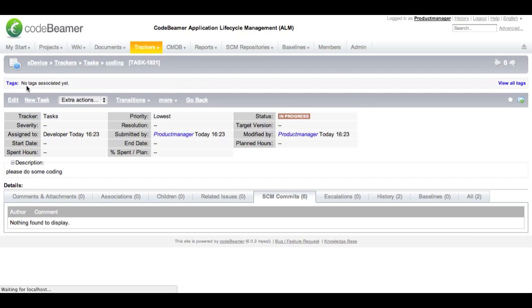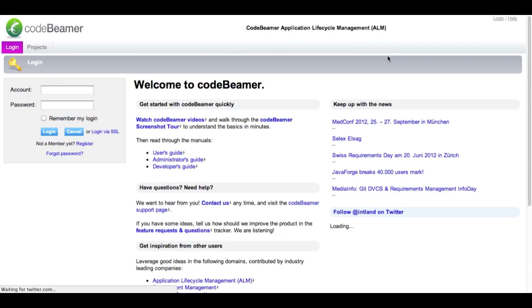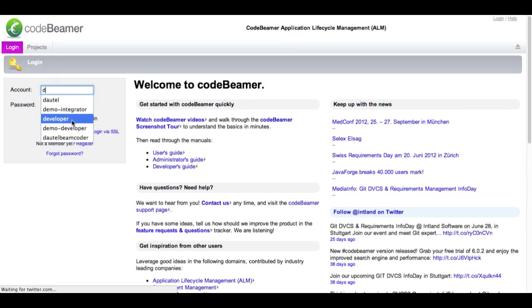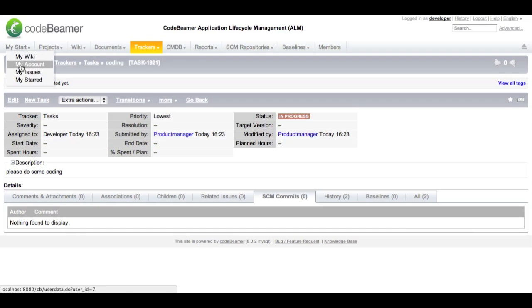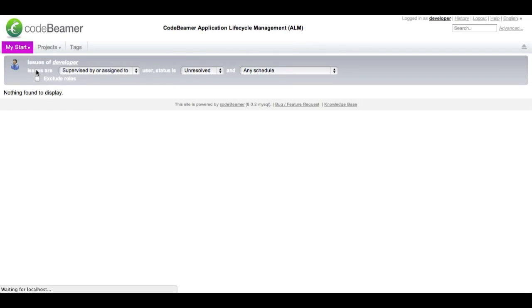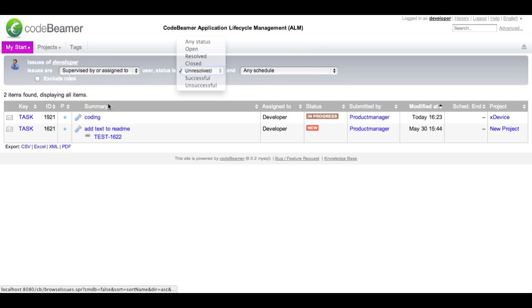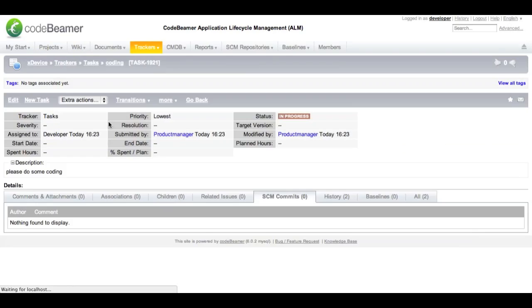The task is running. I now log out and log myself back in as a developer to see if there are some new work items that need to be completed. I go to my issues and take a look. There is a new task, in progress. I check out what is in there — it says please do some coding. Then I go ahead and do some coding.